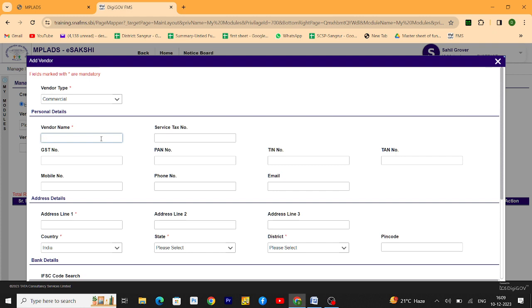Type vendor name here. GST number of the vendor.